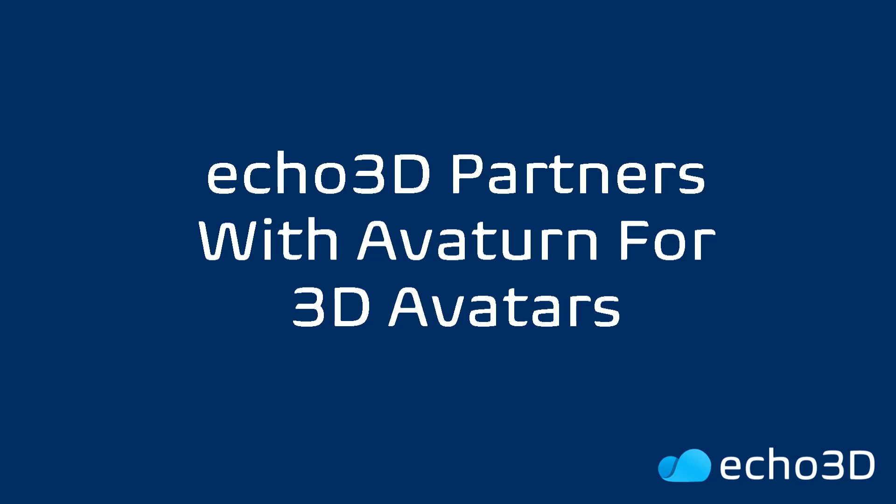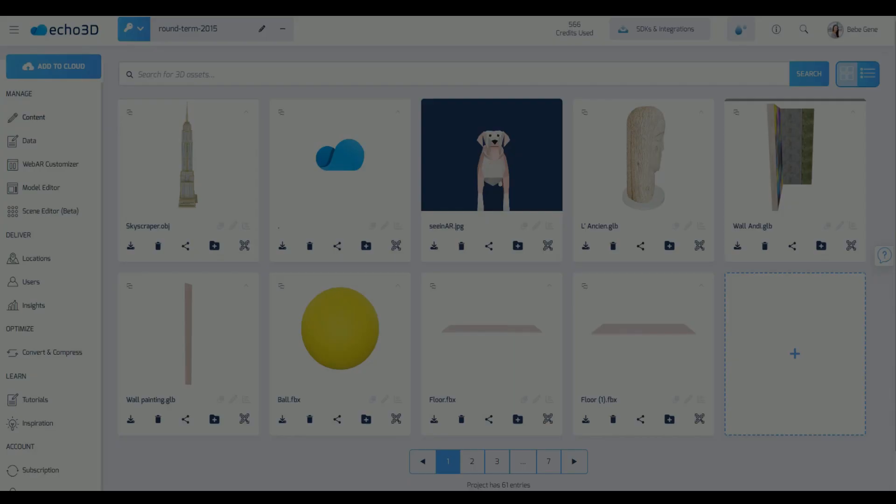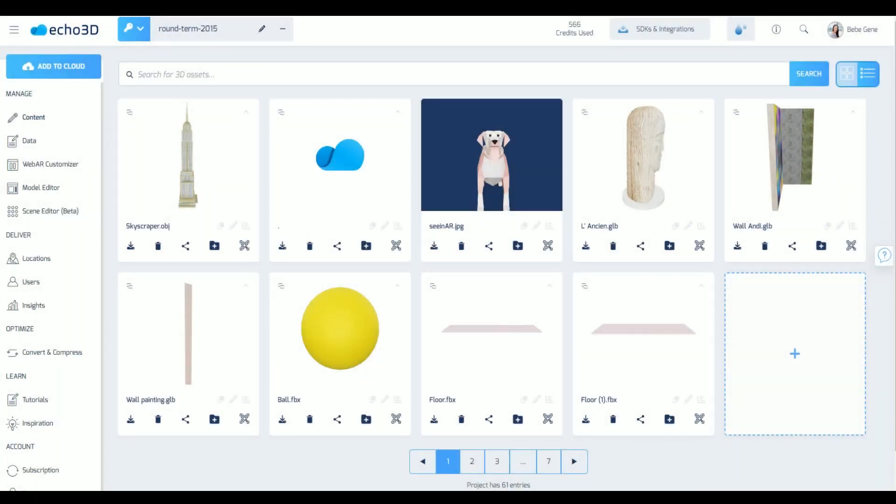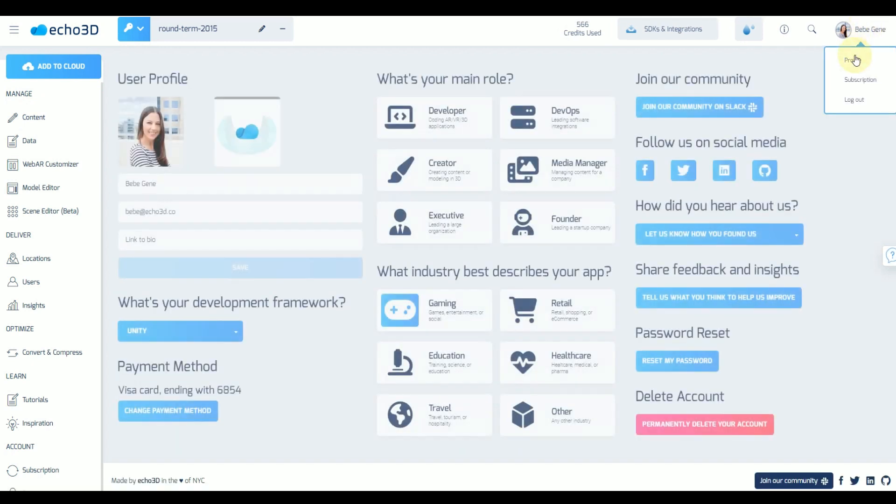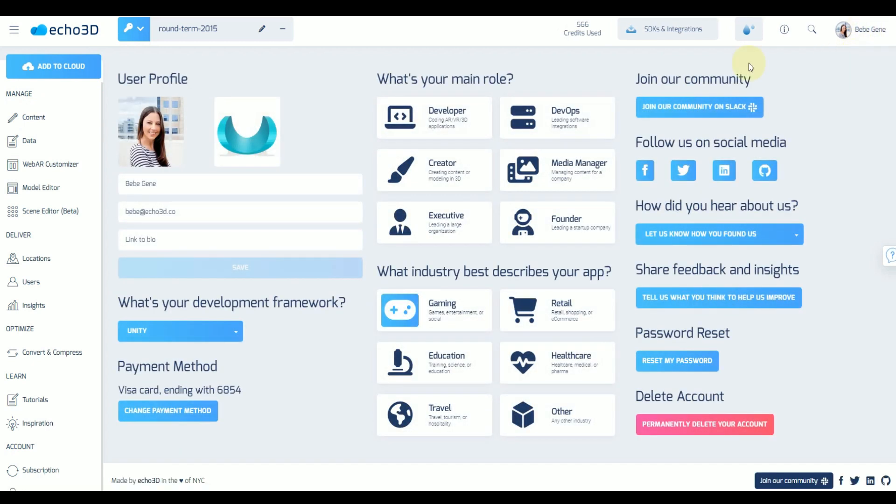Great news for avatar enthusiasts! Echo 3D partnered up with Avatern which lets you create realistic 3D avatars by taking a selfie. Here's how to use it. And this is free. This works for all subscription tiers.